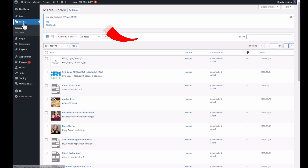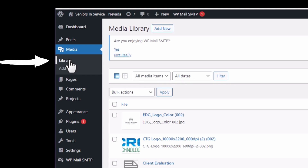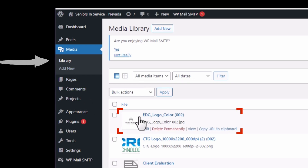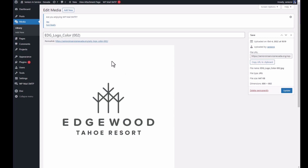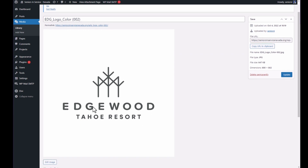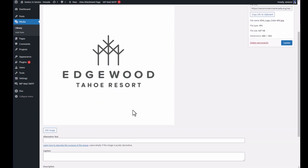In WordPress, you need to go to Media and then Library. Here you see the image I am wanting to edit. You could click on the title of the image — I'm going to go ahead and click Edit. You can see it has a large white background that we want to crop out, so you have to actually click Edit Image down here.